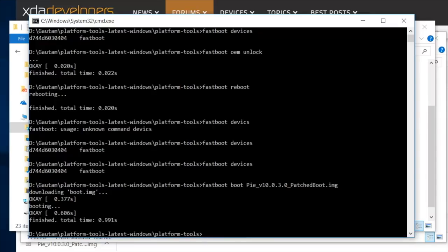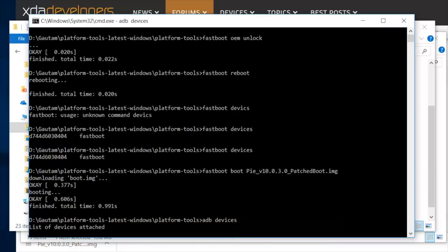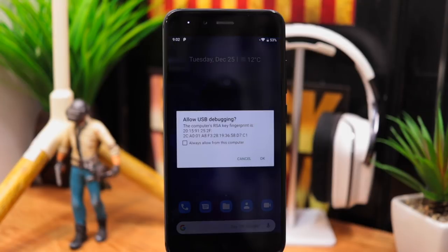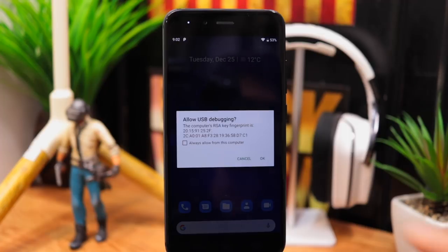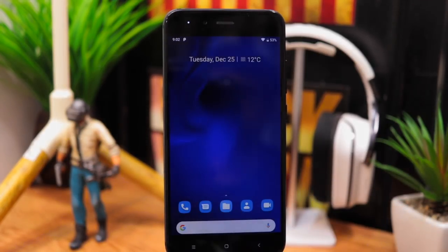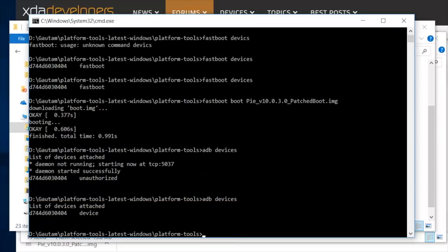In command prompt, type adb space devices and press enter. Now USB debugging pop-up should show up on your phone's screen. Click OK to allow USB debugging. Now again type adb space devices in command prompt and press enter. Now your phone should show up under ADB devices.